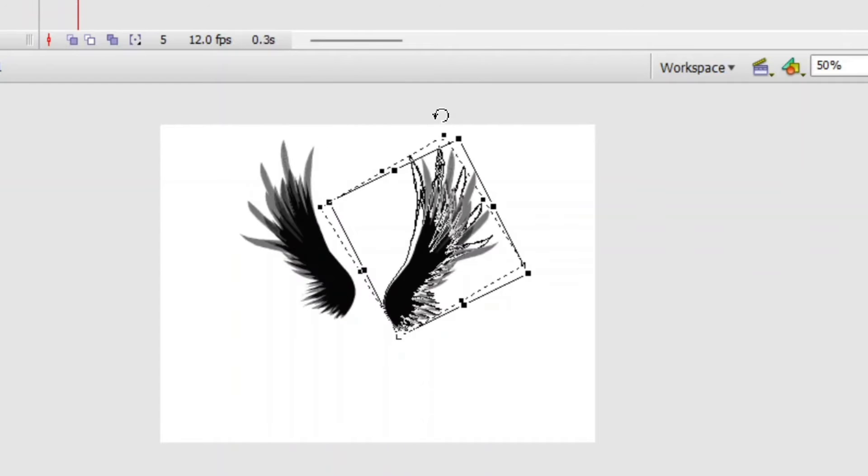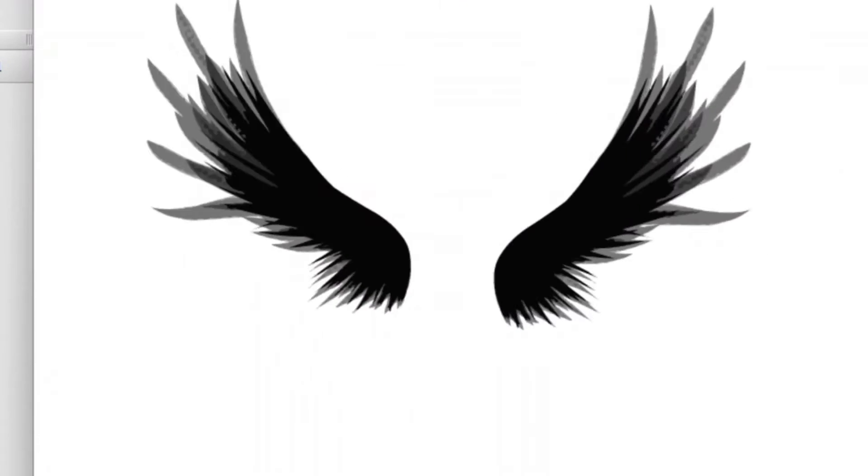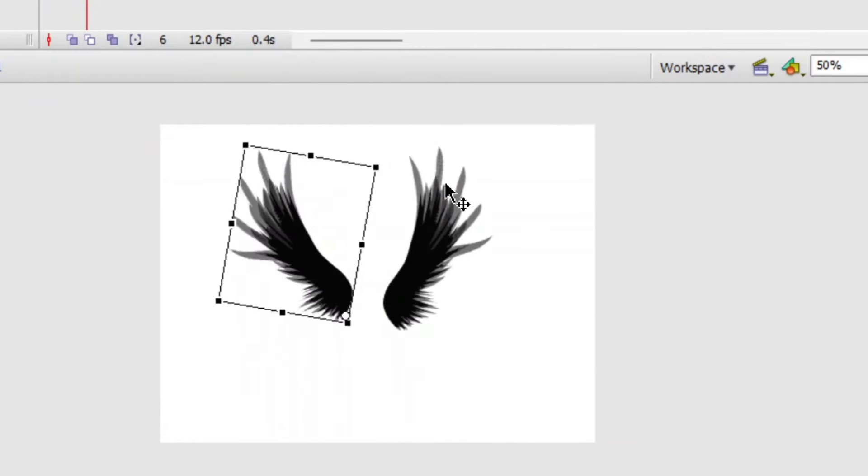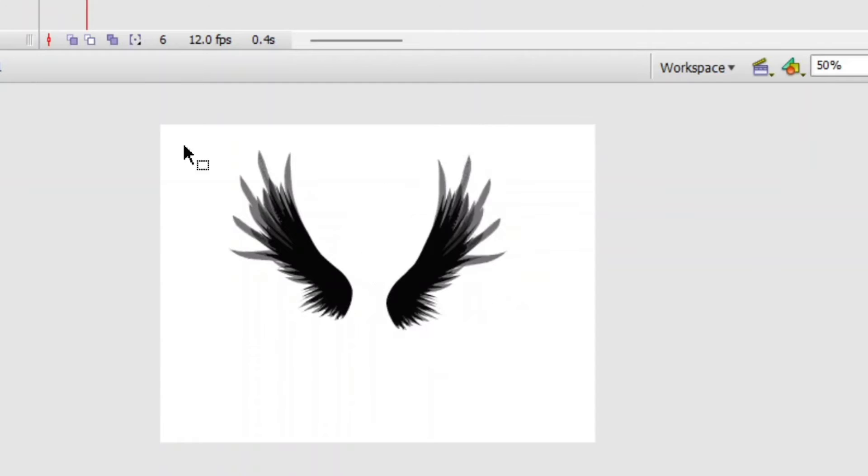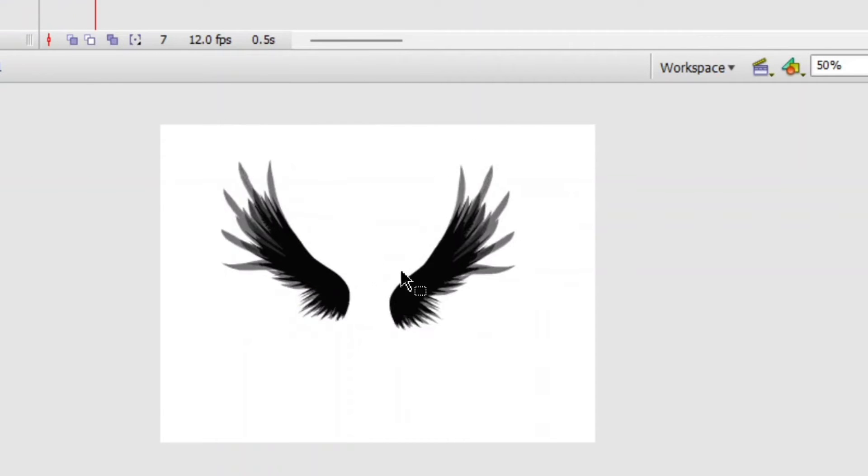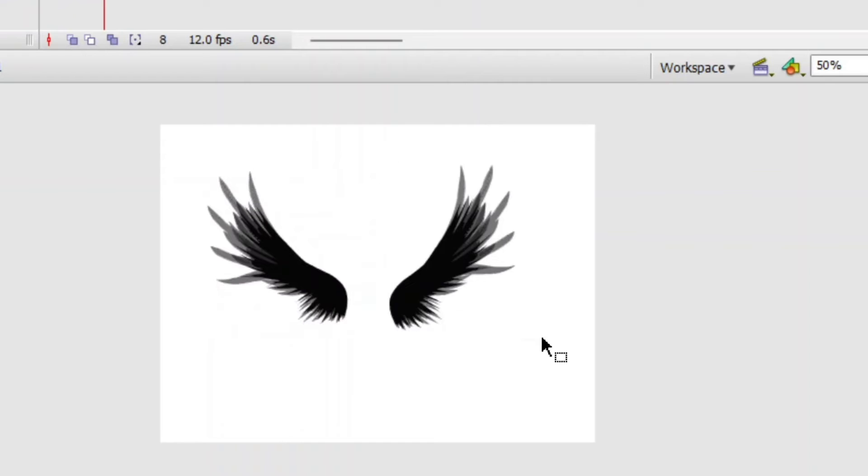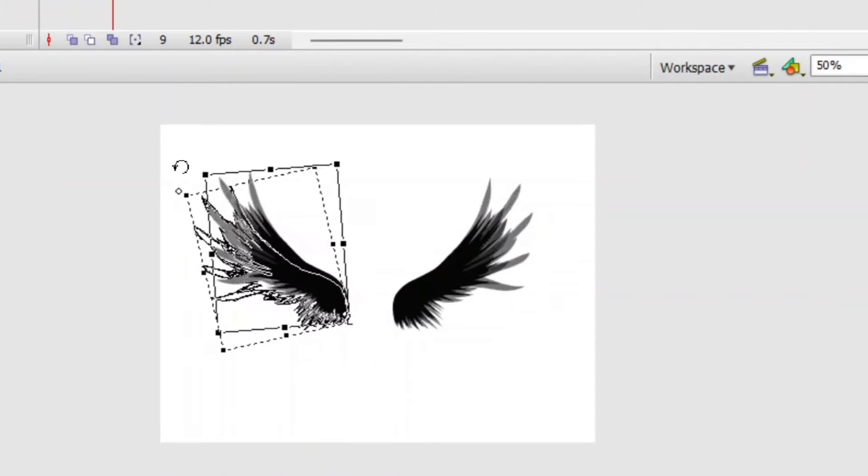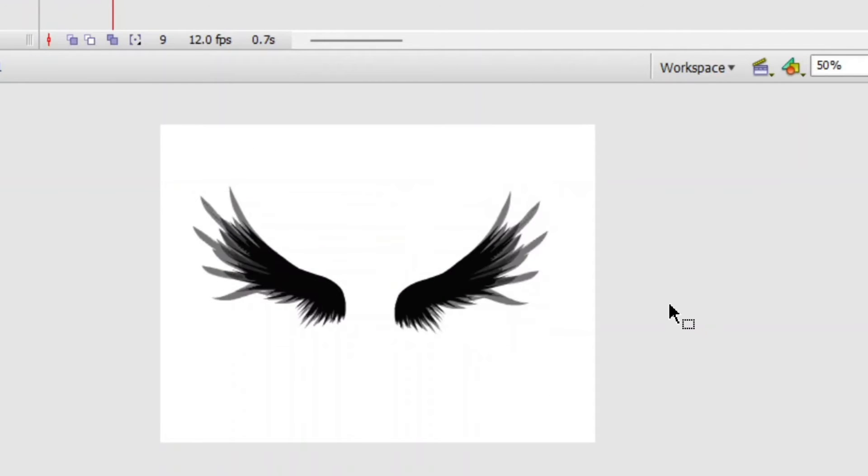I edit both wings at the same time to ensure that both wings are on timing. Because timing in animation refers to how long an action takes from beginning to end.